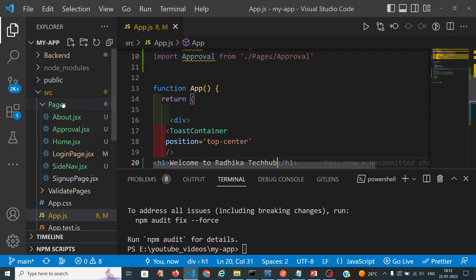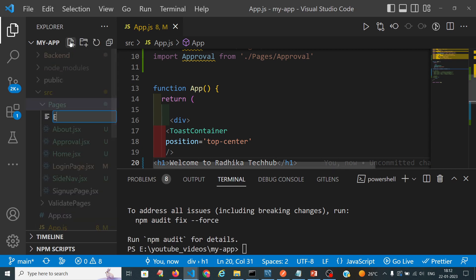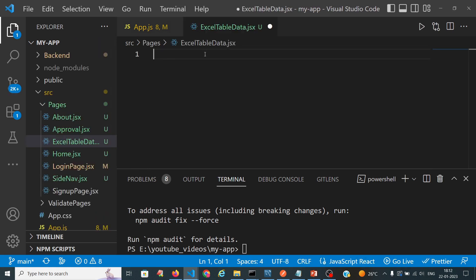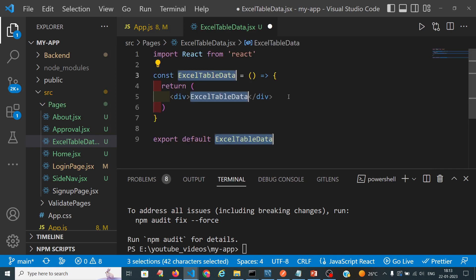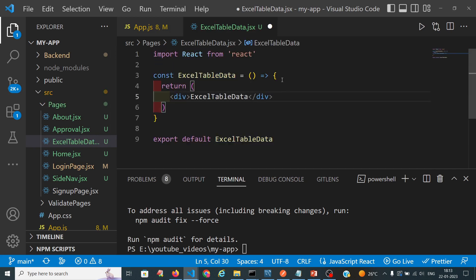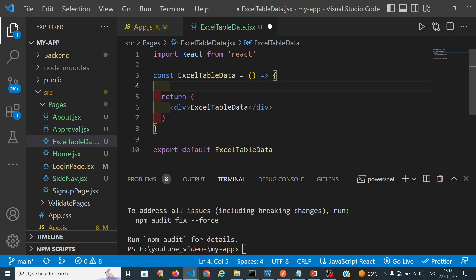Hello viewers, welcome back to my channel Radhika Dekham. In this tutorial we are going to discuss how to export our table data into an Excel sheet. First we are creating one class which is ExcelTableData. Before going to do that, first we will take our JSON data and display that complete data in the form of a table.